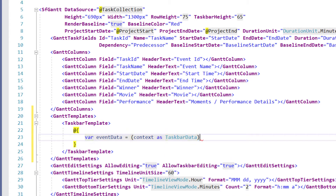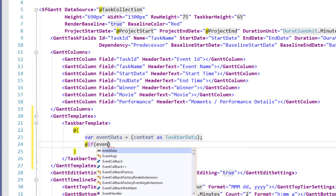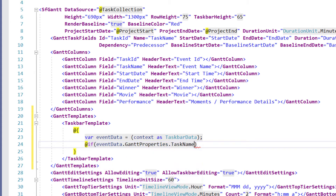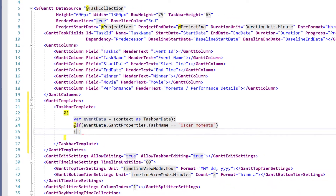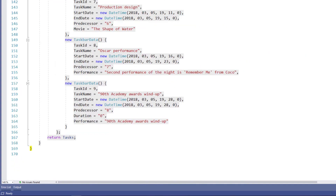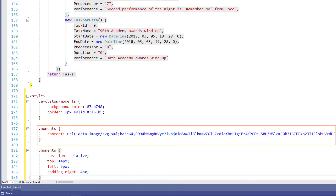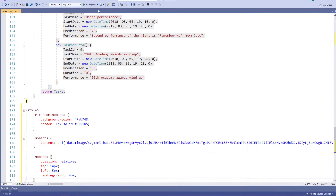This way I can access the taskbar data details within the template. Let me customize the taskbar's appearance based on the events. First, let me customize the appearance of the Oscar Moments event. I add an if condition and check whether the event data Gantt properties task name equals Oscar Moments. Then I add the code to show images and display the Oscar performance details. Using the style tag, I define the CSS class to customize the moments taskbar, setting the background color and border. I have added a moments image and set the position and size.